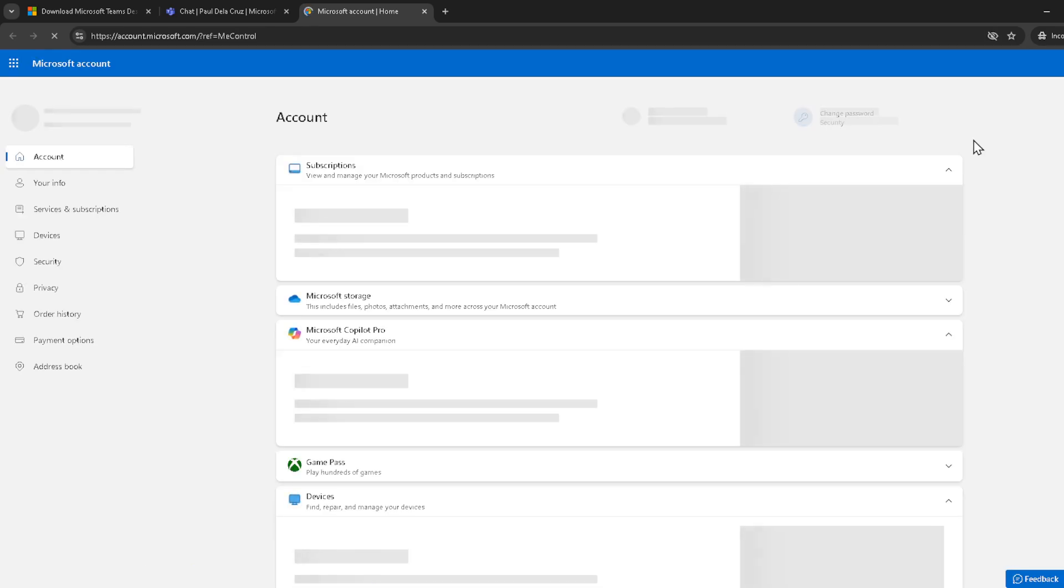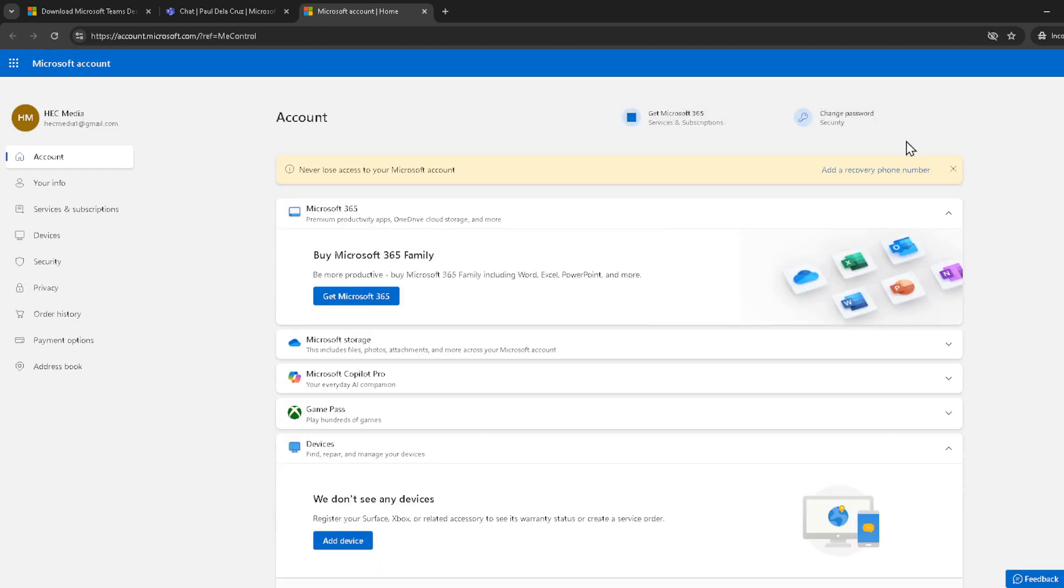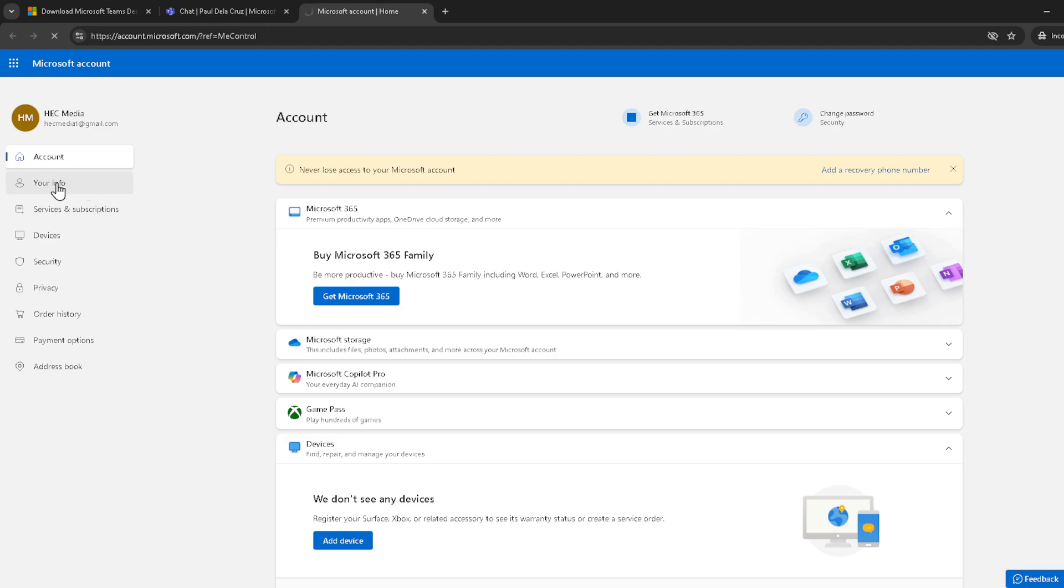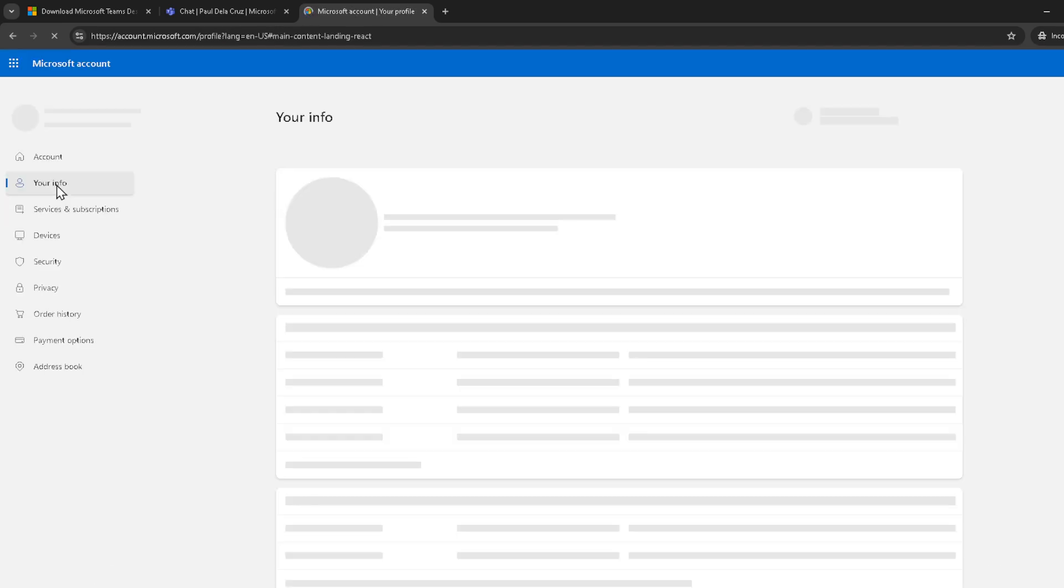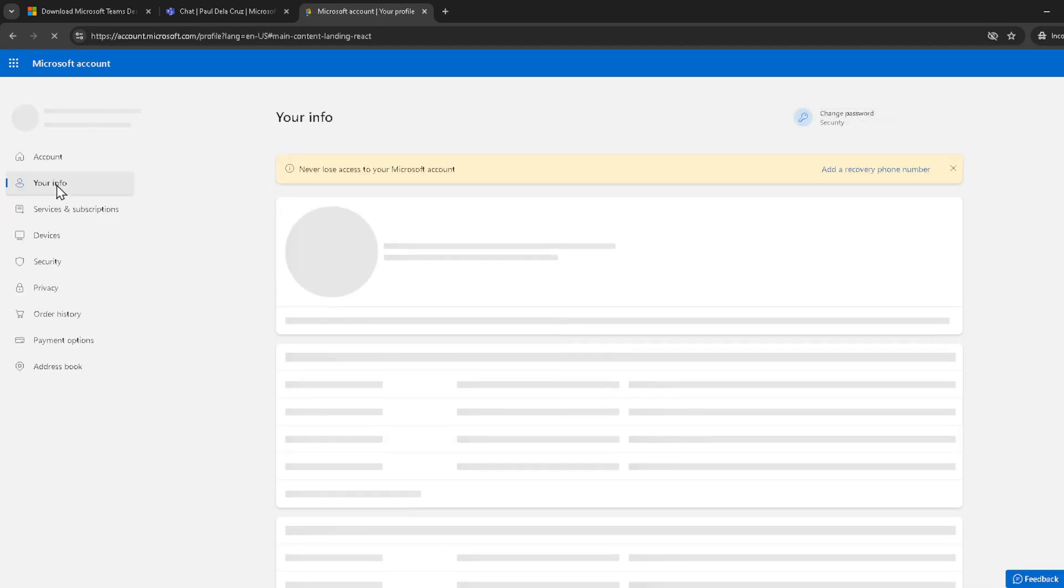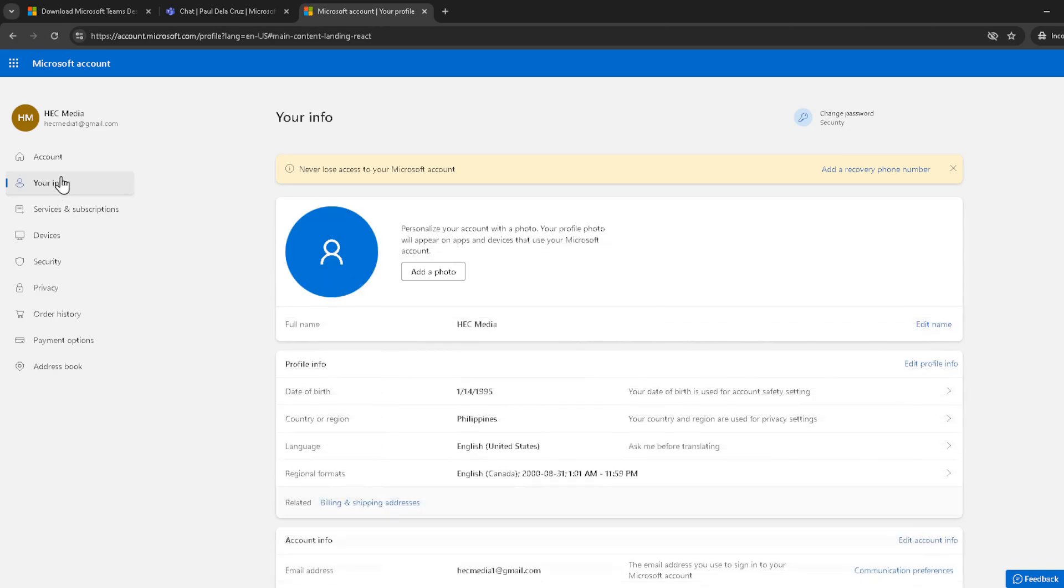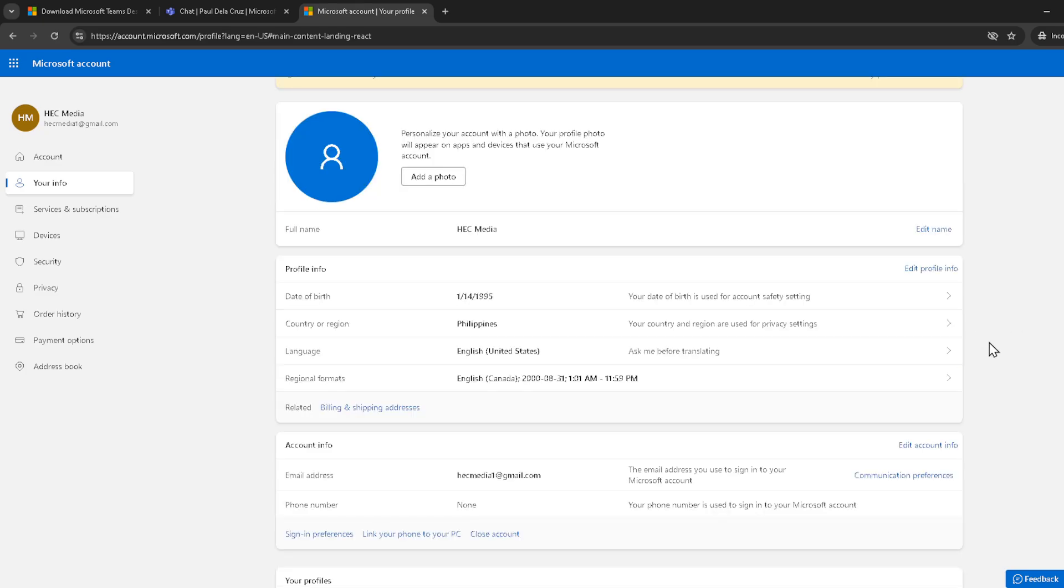Next, you're brought to the Microsoft account dashboard. Here you'll want to click on your info at the top of the page. Doing this takes you to a section where you can review and manage your personal information. This is a good time to check that all your details are up to date, but let's stay focused on the task at hand. Look for the edit account info button and click on it. This will bring up various pieces of personal information attached to your account, including your current email addresses.